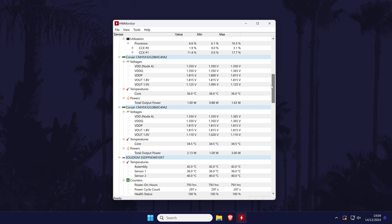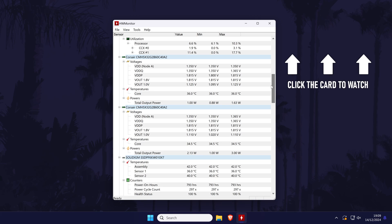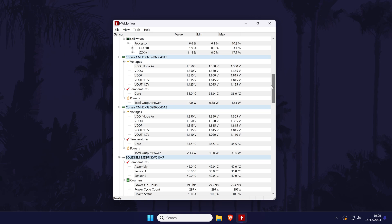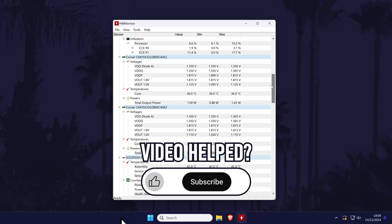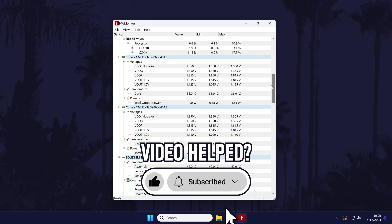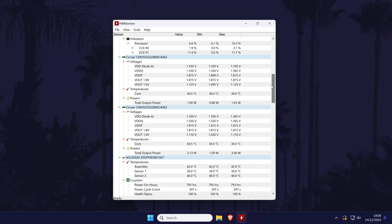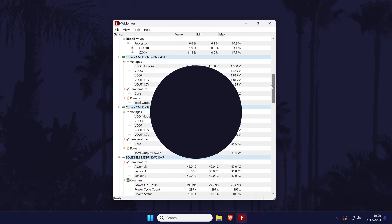That's how to check your RAM temperature on a PC or laptop in Windows 11. Click the card on screen now to watch a video showing you 10 easy ways to speed up your Windows PC. If you have any questions, let me know in the comments below, and if you did find today's video helpful, remember to leave a like and feel free to subscribe for more tips in the future. Be sure to stick around to see some of my other videos. Thanks so much for watching and I will see you in another video.